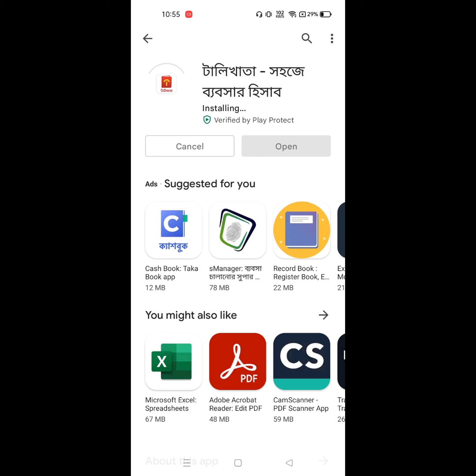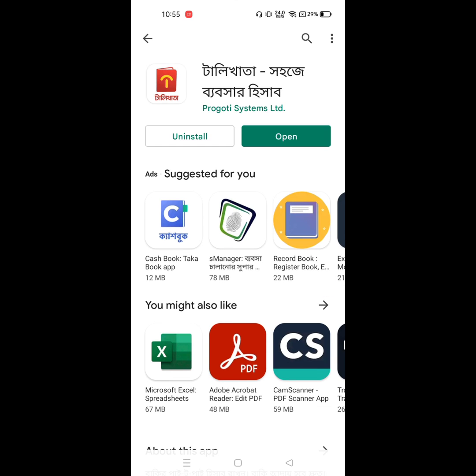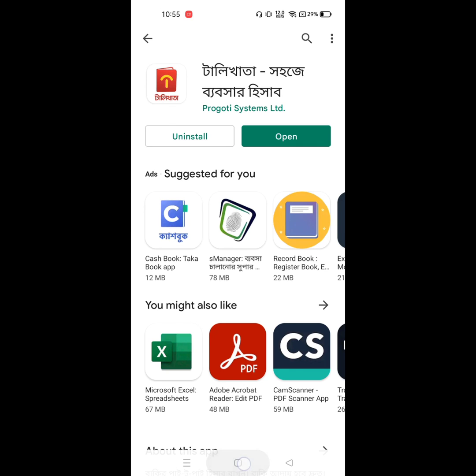Wait until install is complete. I hope that this method fixes the cannot download apps from Play Store error code 403 problem. Thanks for watching, don't forget to subscribe.